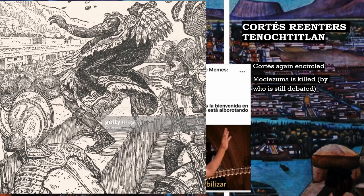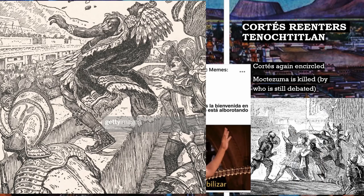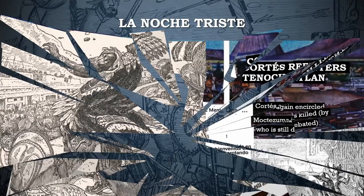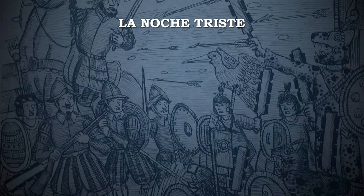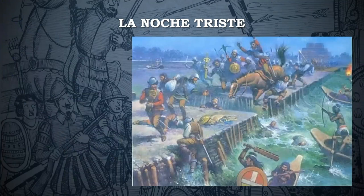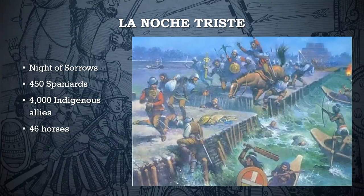Whatever the case, the Mexica succeeded in driving out the Spaniards on the morning of July 1st, 1521, in an event the Spanish remember as La Noche Triste, or the Night of Sorrow. As the Spaniards retreated in the dead of night using the bridges linking the Mexica capital to the mainland, they were discovered and attacked. In the aftermath, 450 of Cortes's men died, 4,000 indigenous allies perished, and 46 horses were also killed. According to indigenous accounts, so many Spaniards died because they refused to put down the gold they had sacked from the Mexica capital, which weighed them down as they tried to retreat.